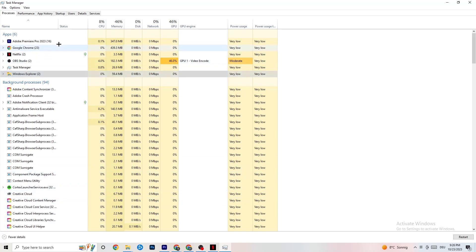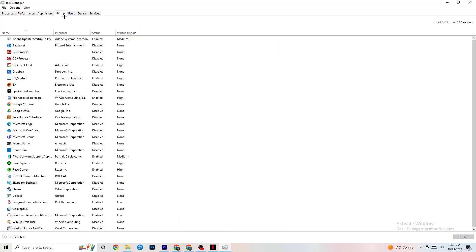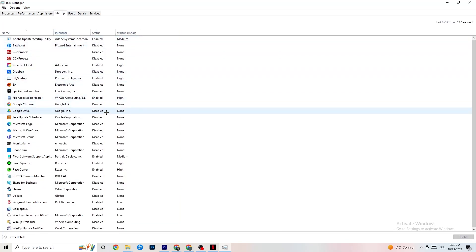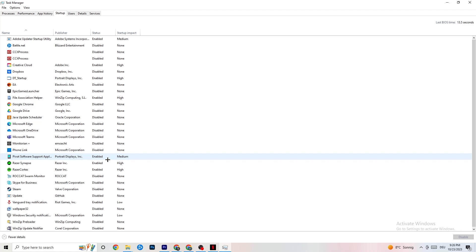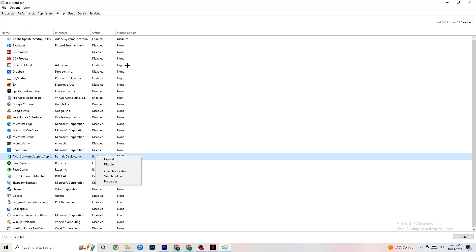Click on the Startup tab at the top. You'll see applications that automatically start when you boot your PC. Disable every single one you don't need that runs in the background constantly — these will 100% cause your game to freeze or stutter. Right-click each one and select Disable.